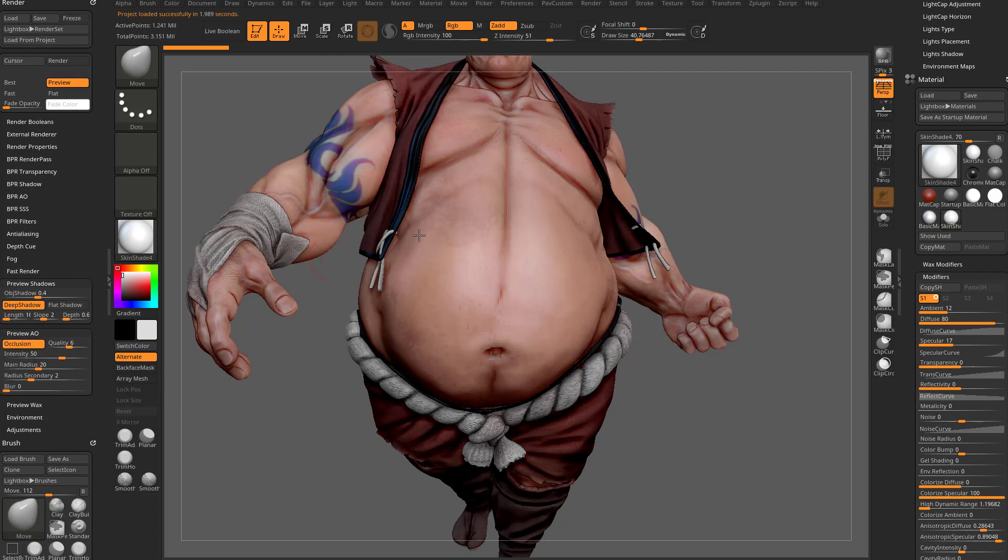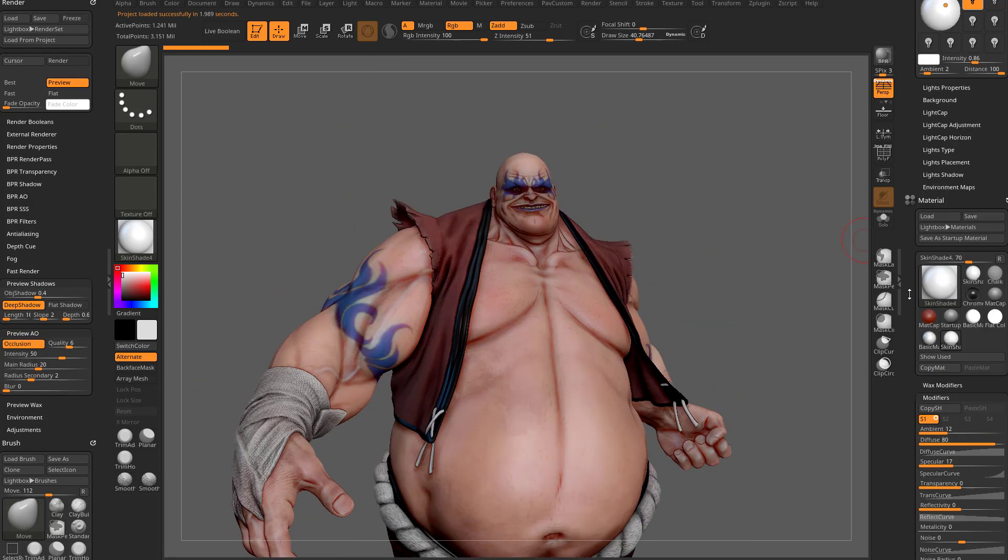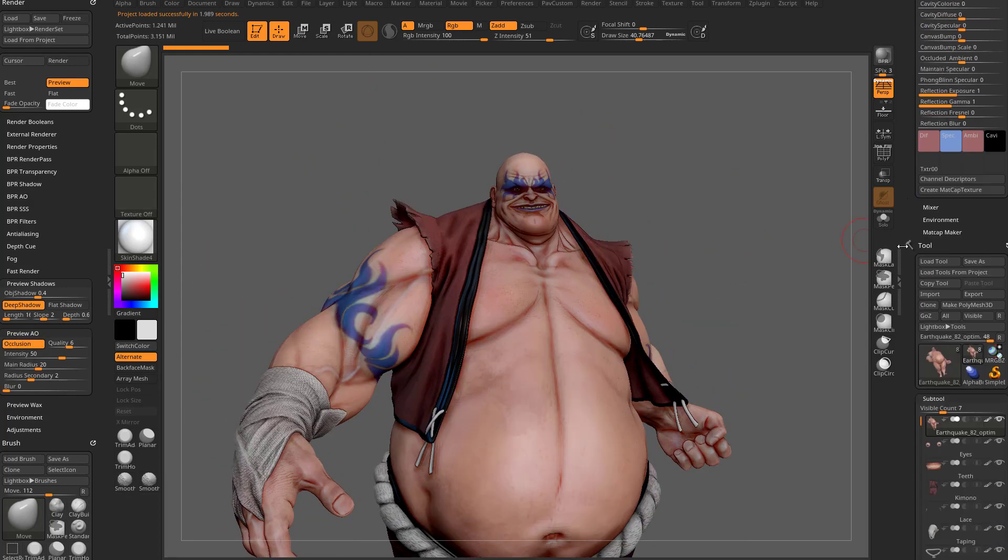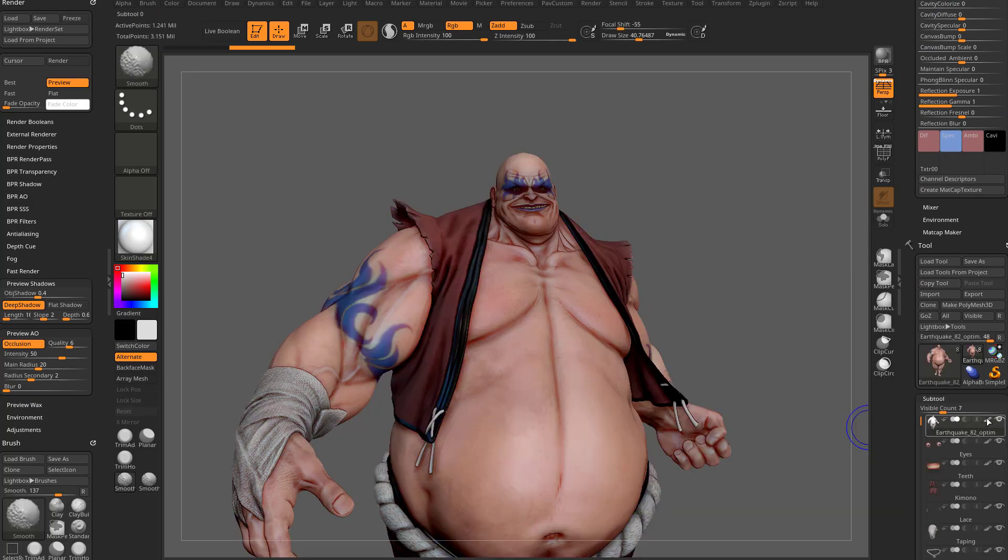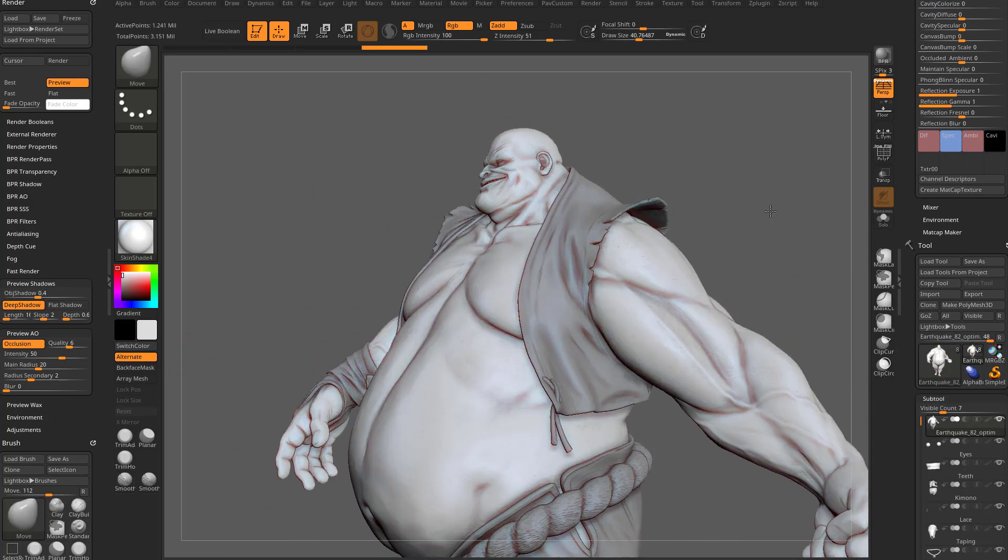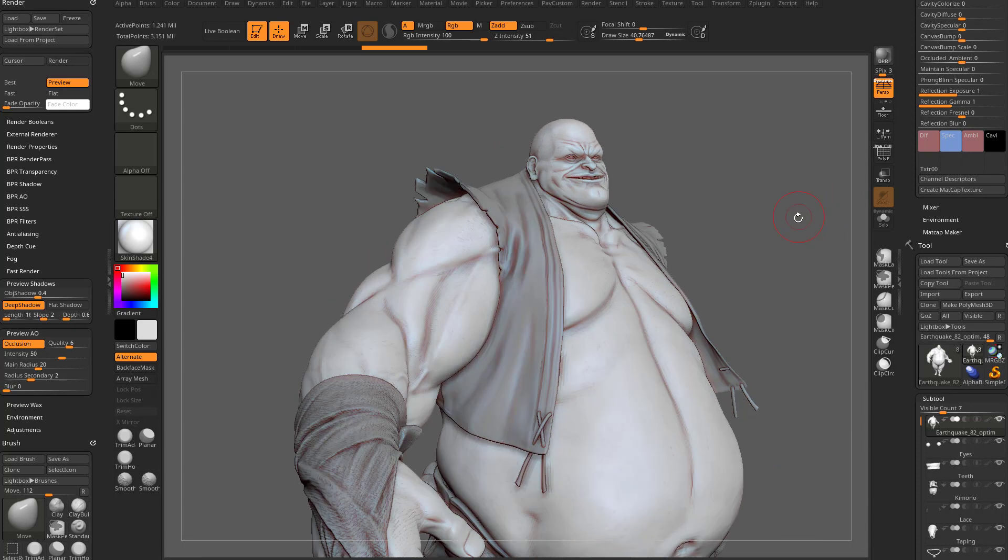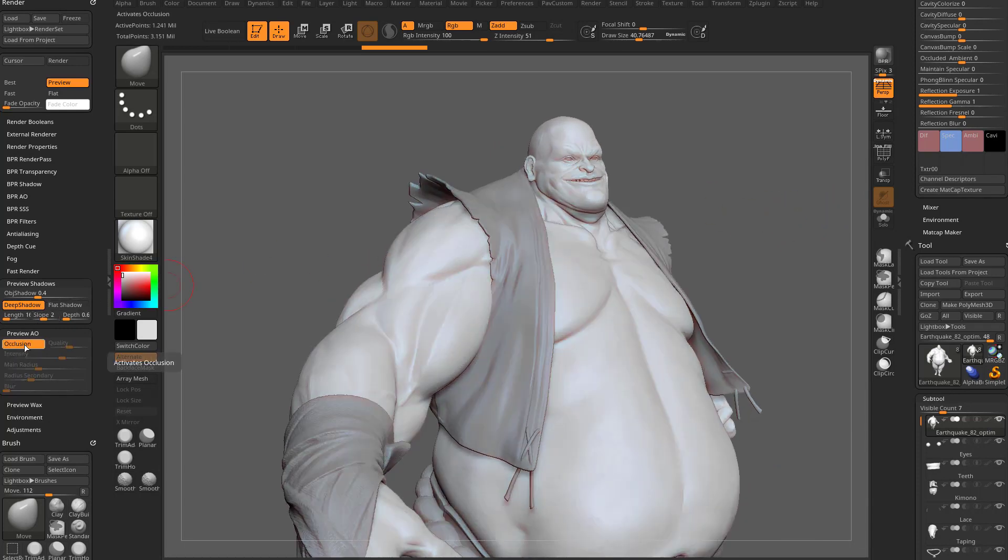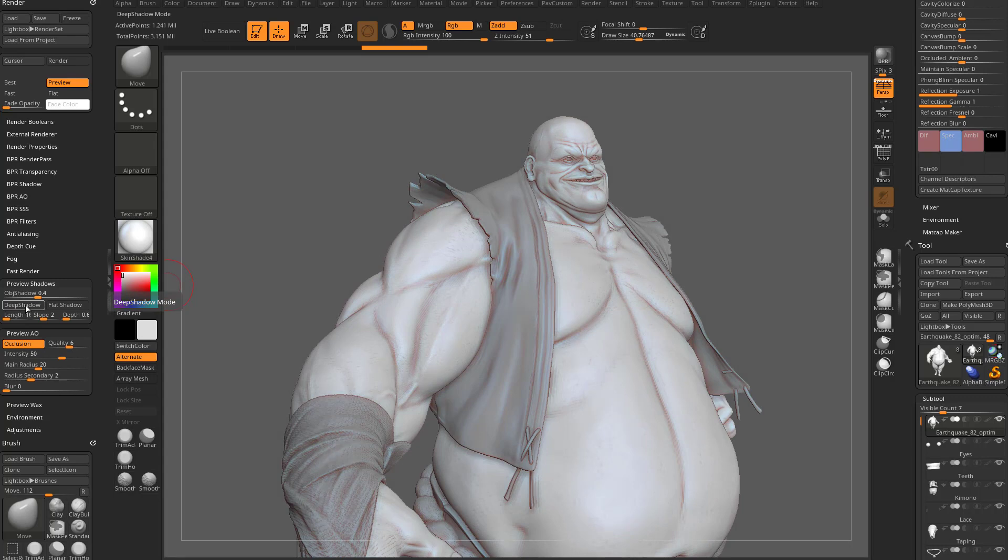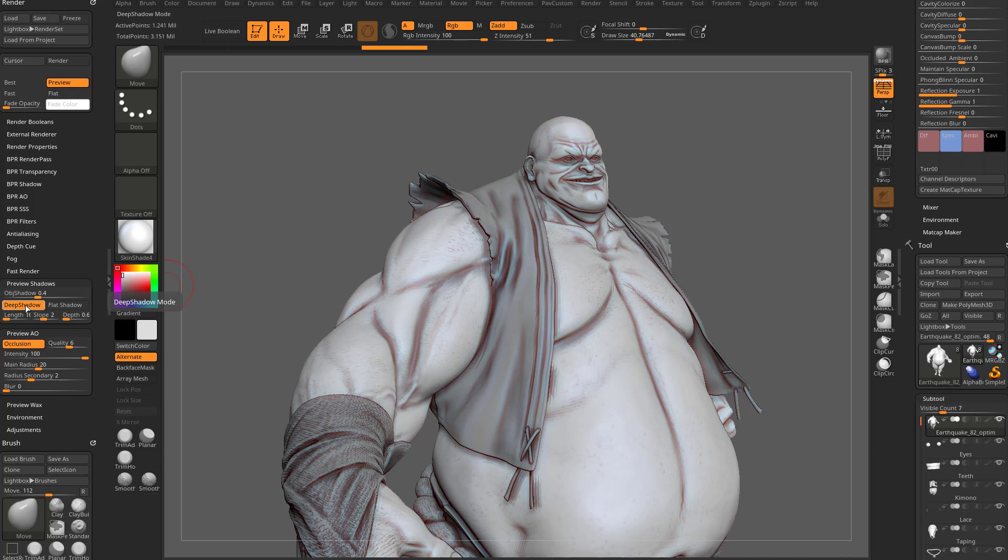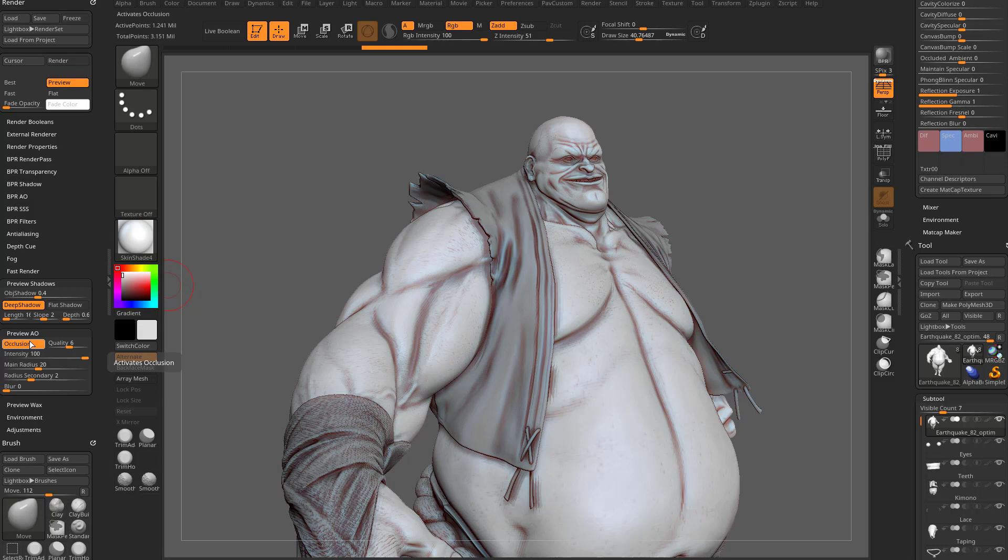So I'm going to go in here, hold down shift, turn off all these, turn off the paintbrush here while holding down shift to get rid of all the poly paint. And then here you can see there's that AO. Crank up that intensity. And really this deep shadow really kind of cranks up that occlusion contrast quite a bit.